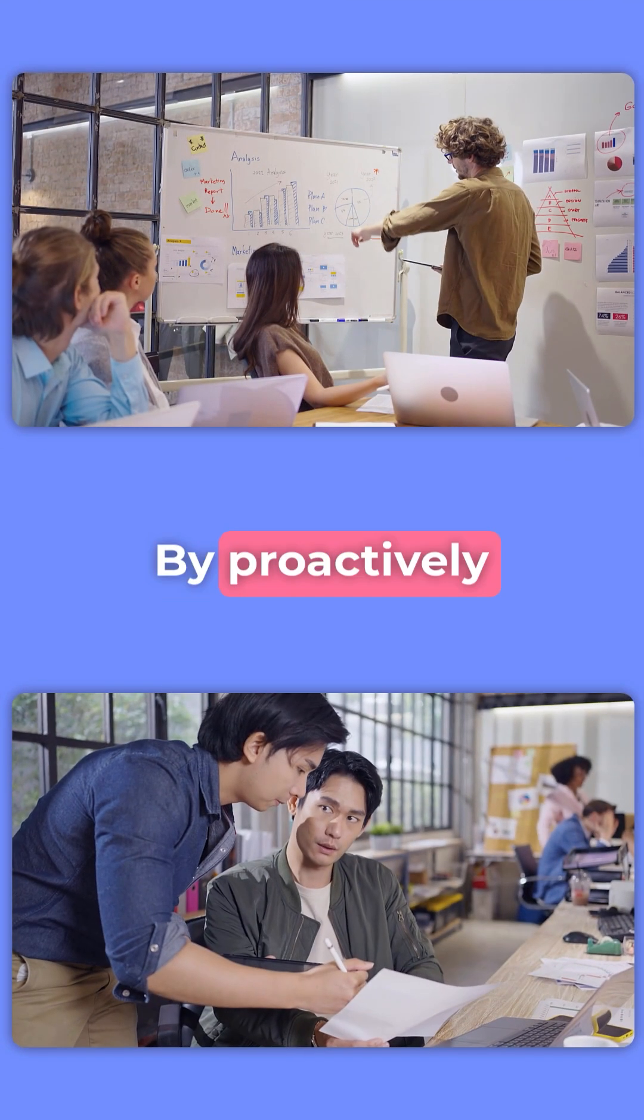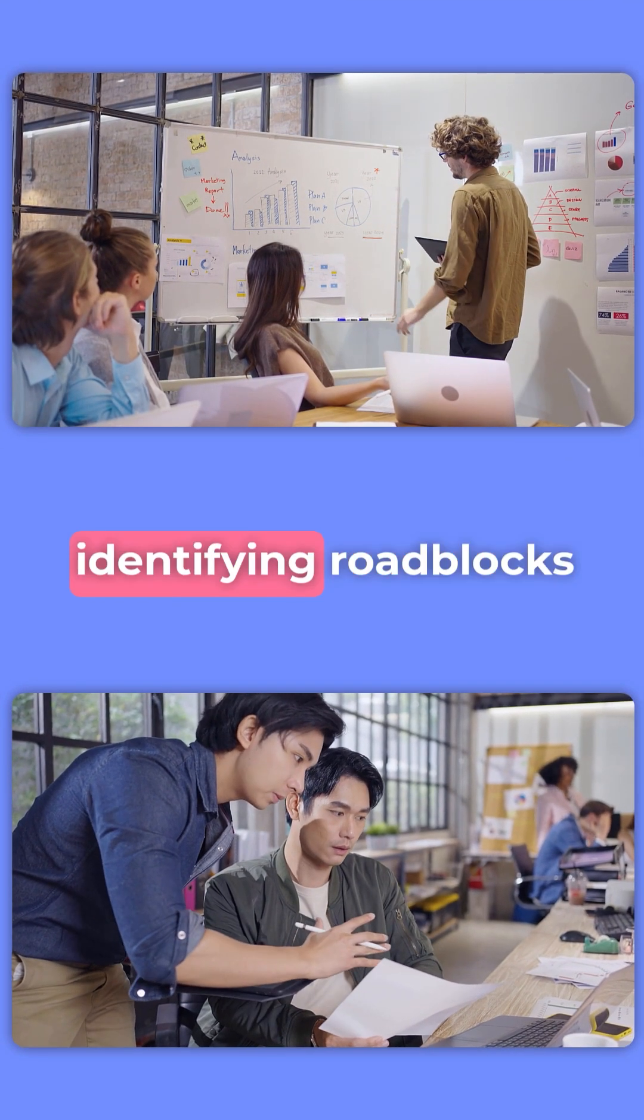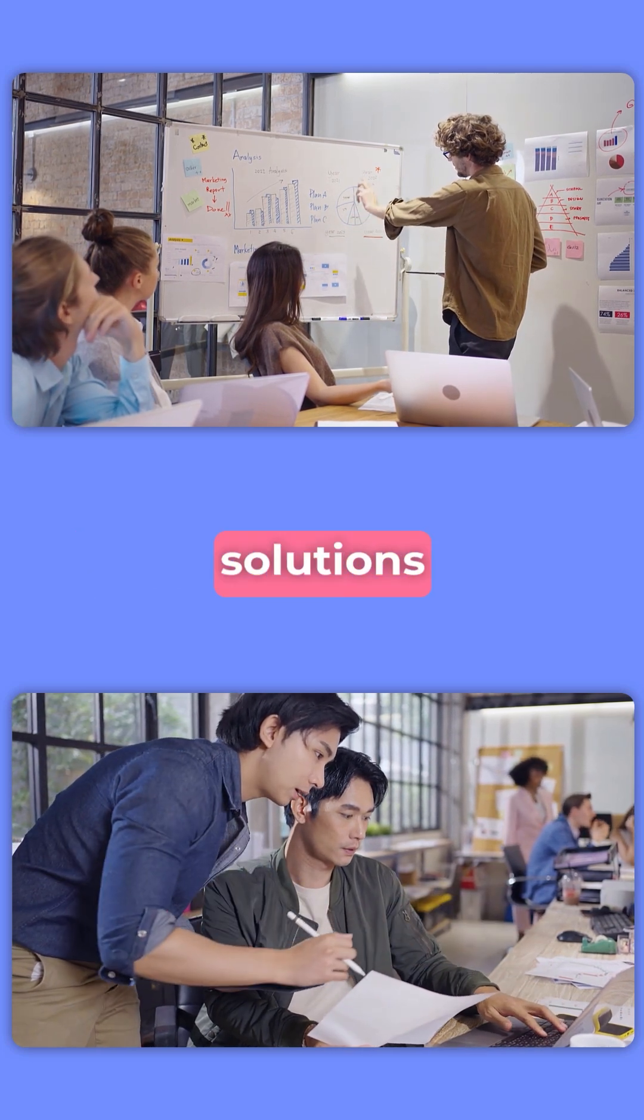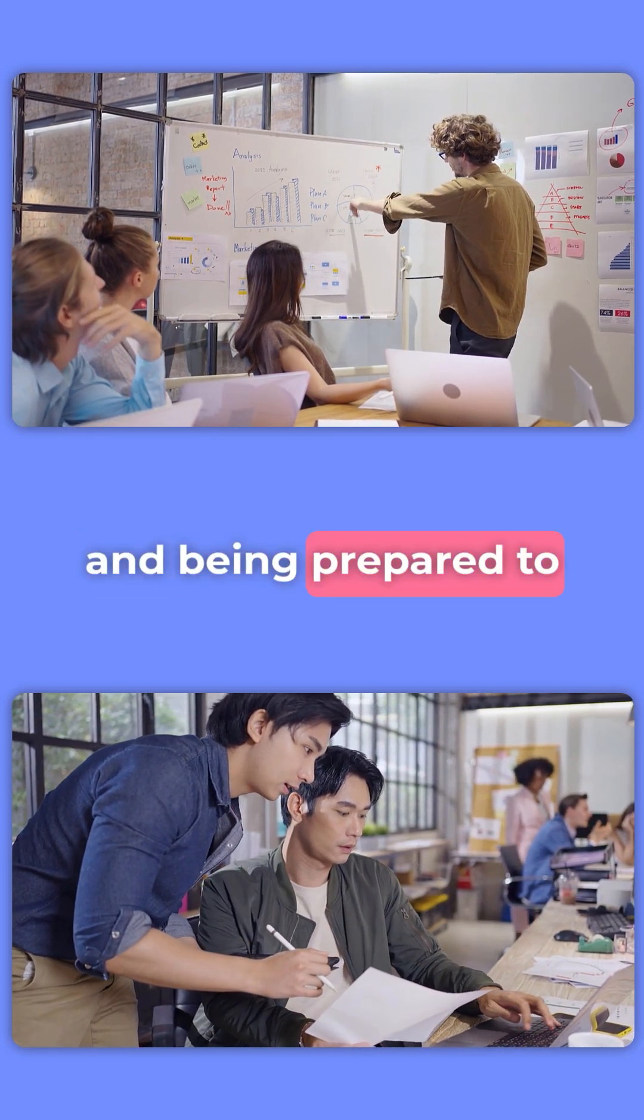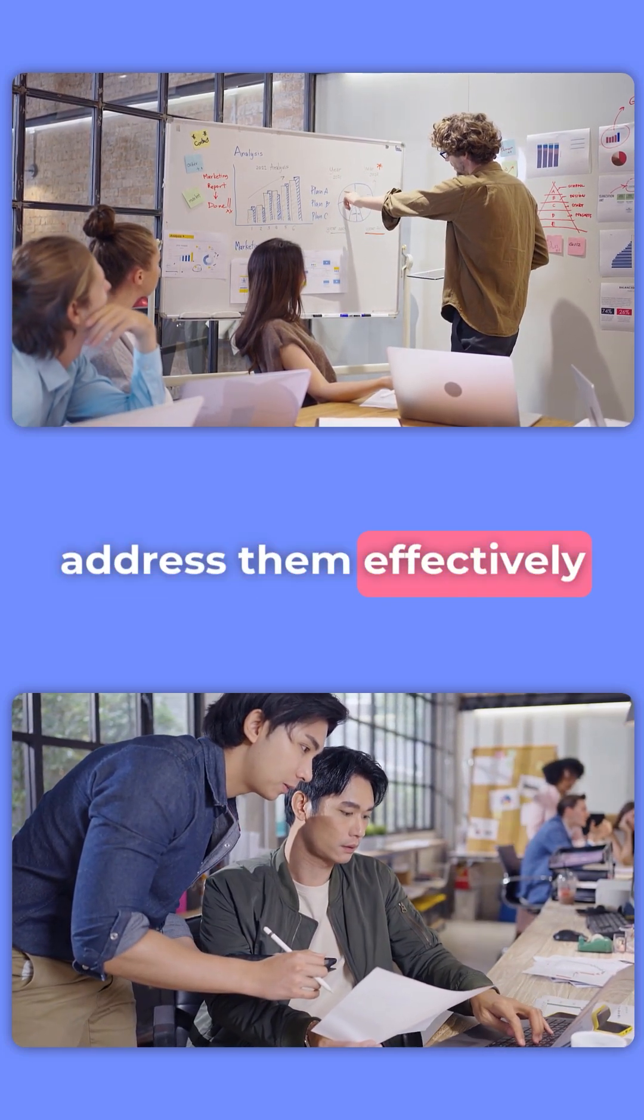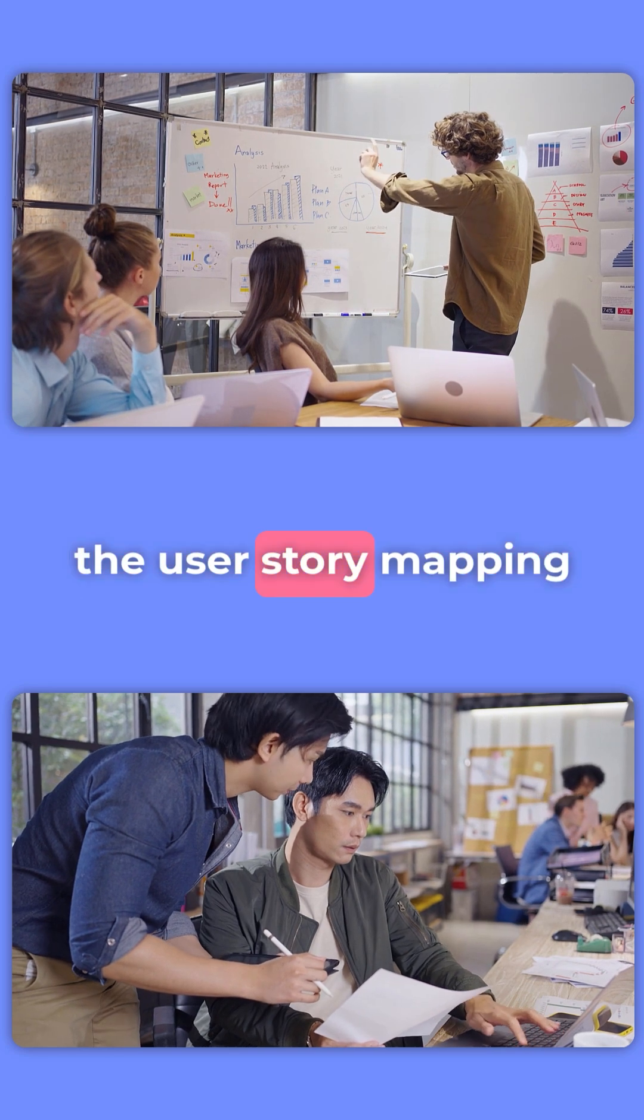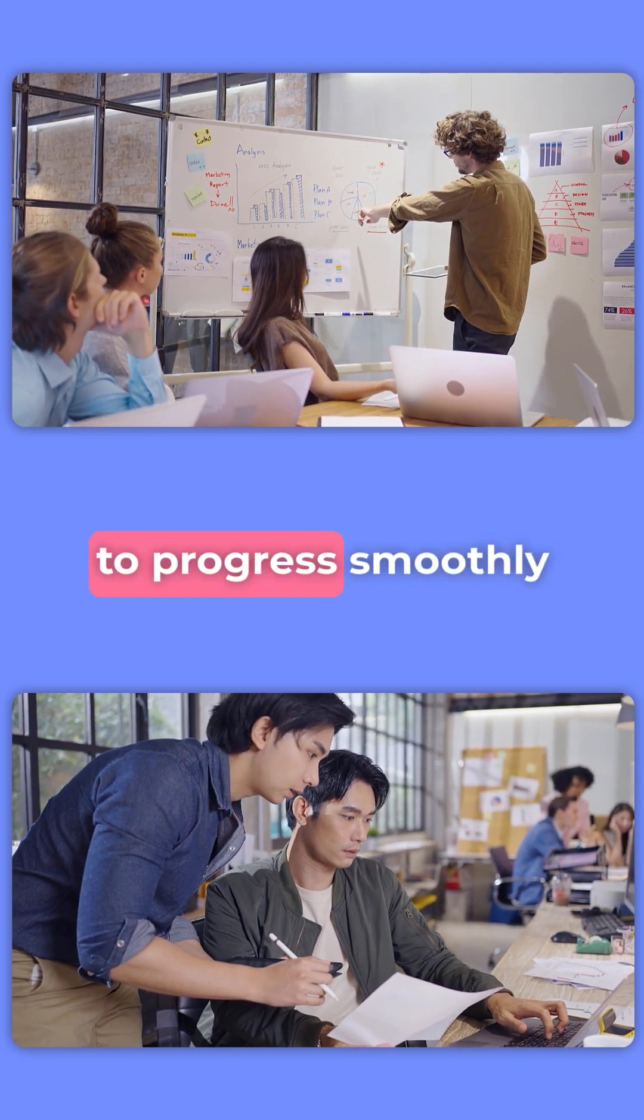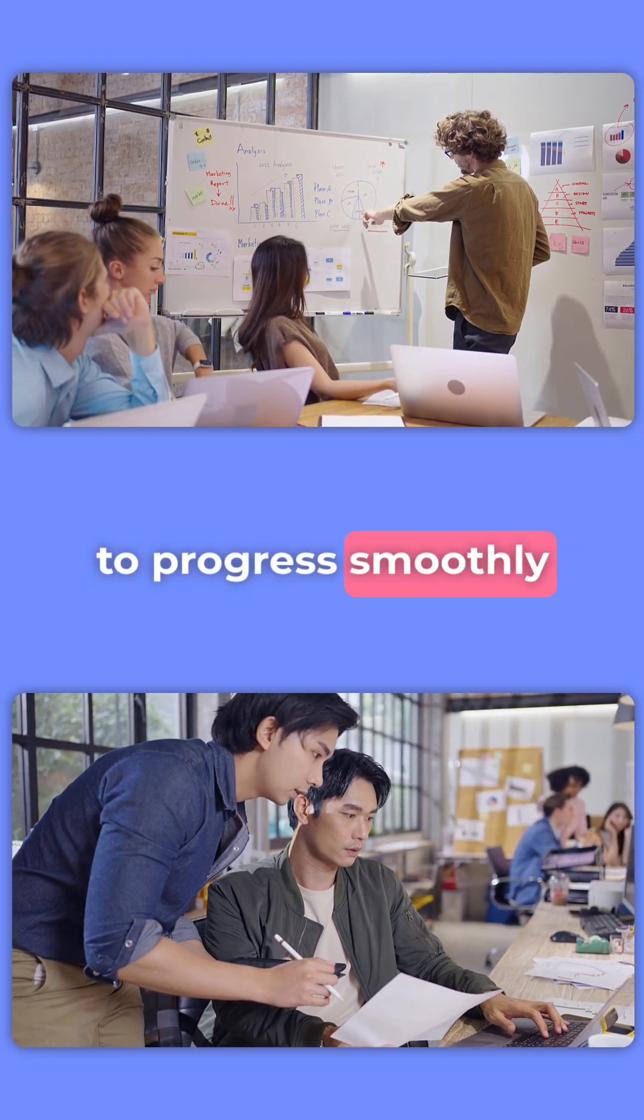By proactively identifying roadblocks, discussing potential solutions, and being prepared to address them effectively, the user story mapping process can continue to progress smoothly.